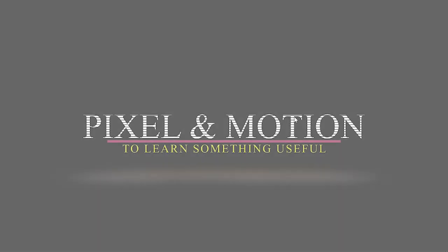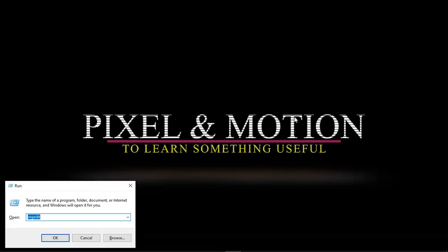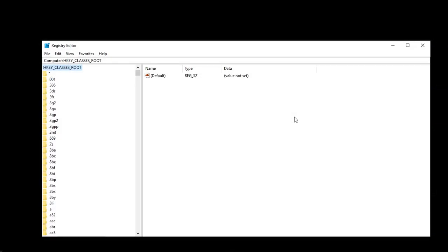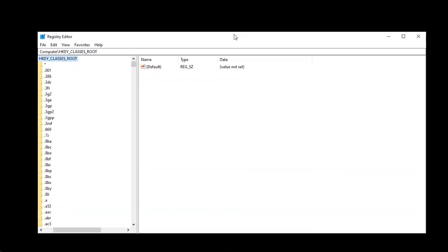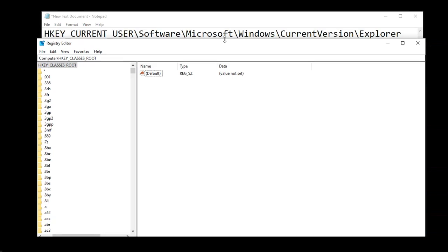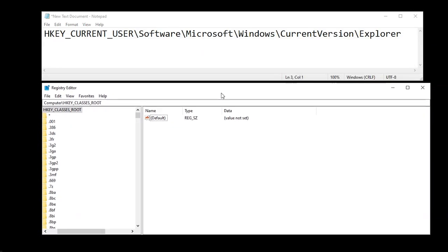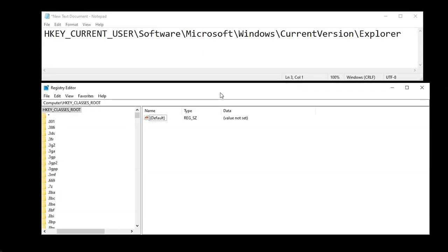In this short video I will show you how to reset the screenshot index counter or number sequence in Windows 10. Press Windows and R key together to open run window. Type REGEDIT and hit enter. It will open registry editor. Next, navigate to the following location.